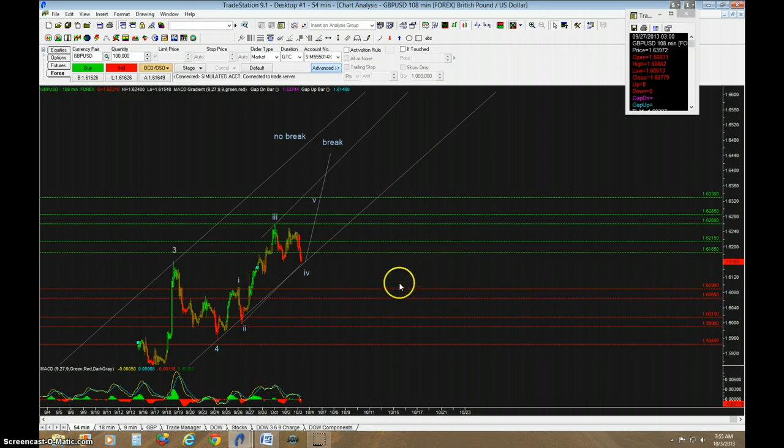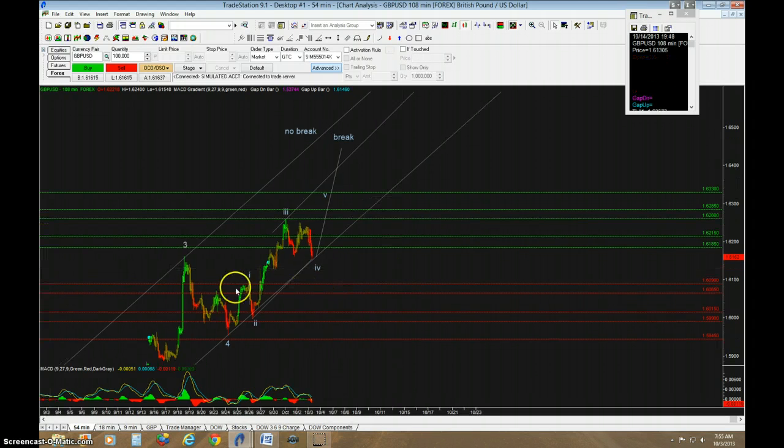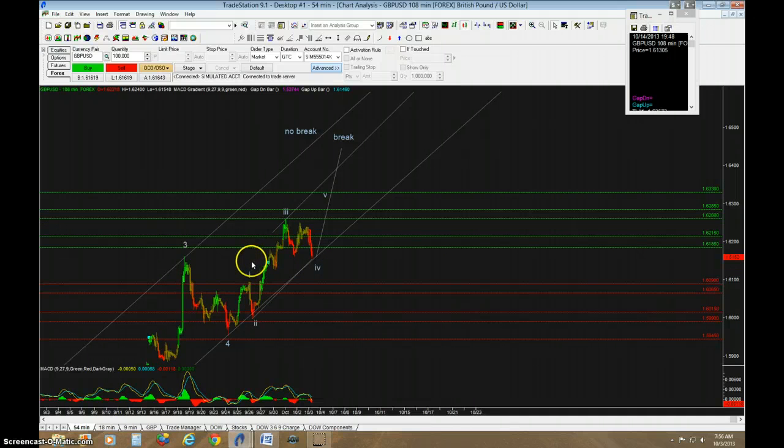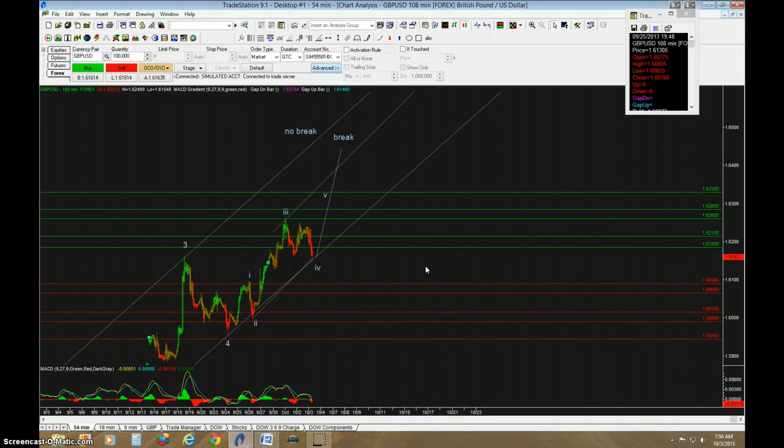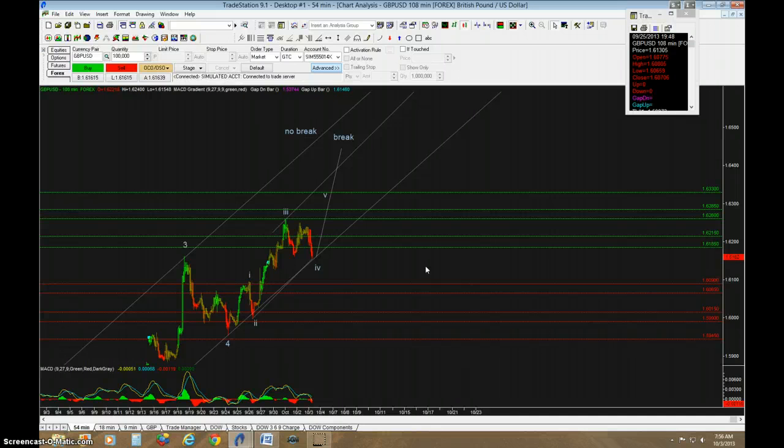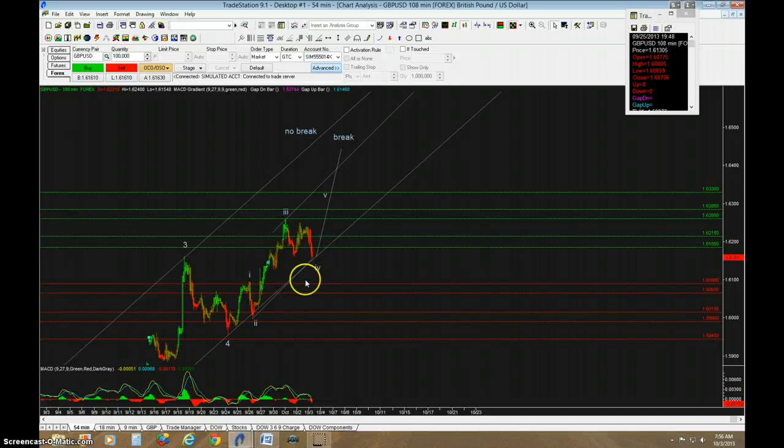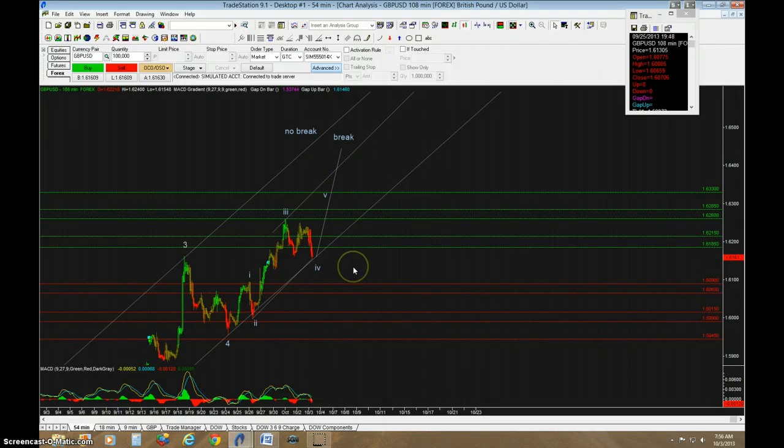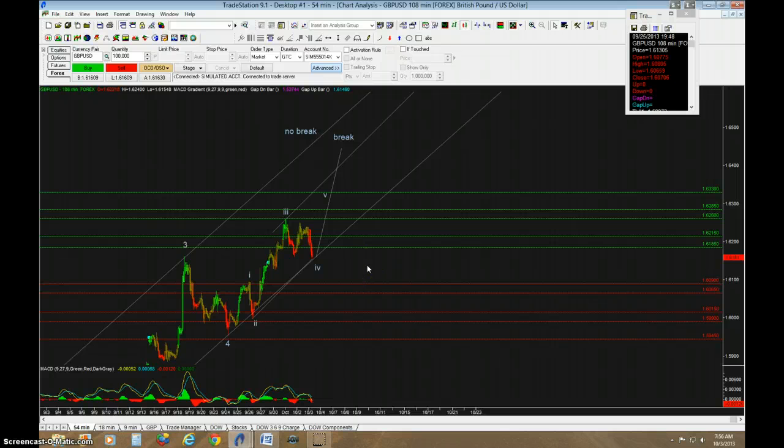So I think now might be a decent time to take a long trade. Your stop would be the terminus of 1 right here, because that would mean that this is no longer an impulse. It's either over or it's making a diagonal. Either way, it means the count isn't correct, and you should act accordingly. But I think a trade in the long direction might not be a bad idea. To me, that seems like it would be about 2 to 1. So I could recommend that. And I would say take your profit as it breaks this upper trend line. I think that would be a pretty good trade.